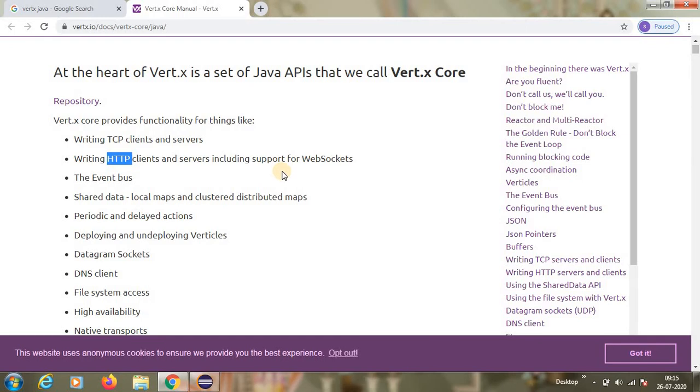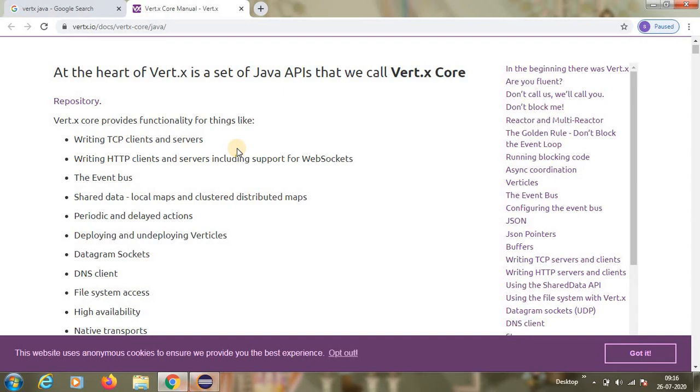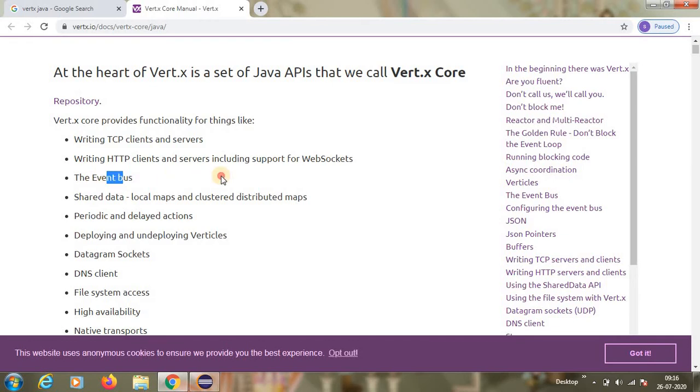Because of these features, if I summarize it, Vert.x is offering we don't need to take care of multi-threading, so Vert.x will provide the multi-threading, that is number one. Number two, between multiple threads if you wanted to communicate, we have to write thread communication like wait, notify, notify all - we don't need to do here. We can communicate via event bus between the verticals. Verticals are nothing but threads here. And the third biggest feature is it offers web services. Using Vert.x we can write web services.